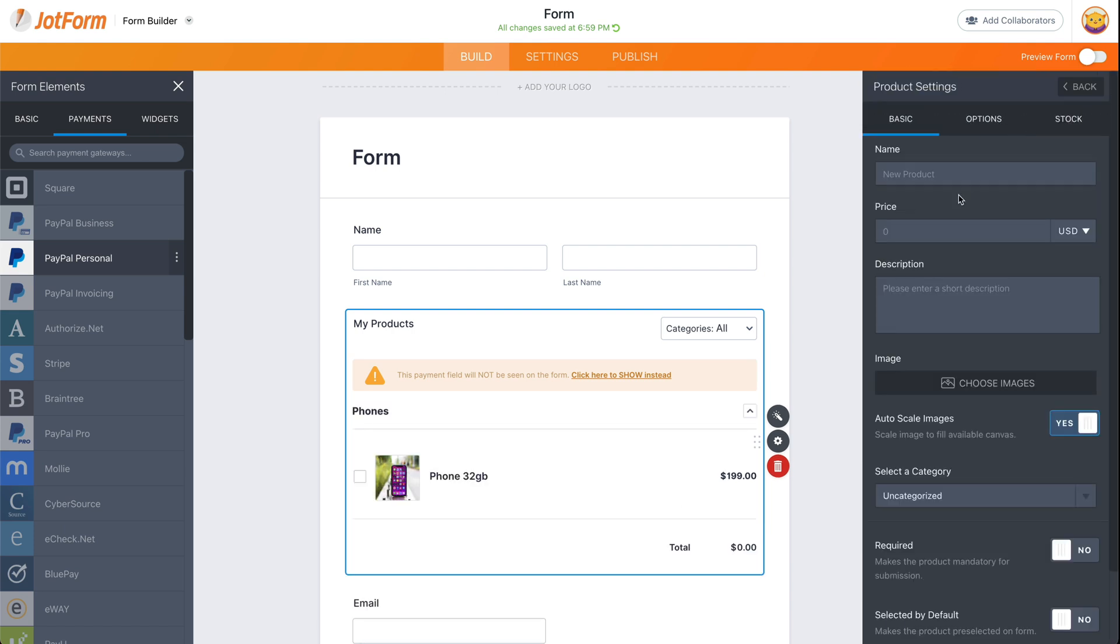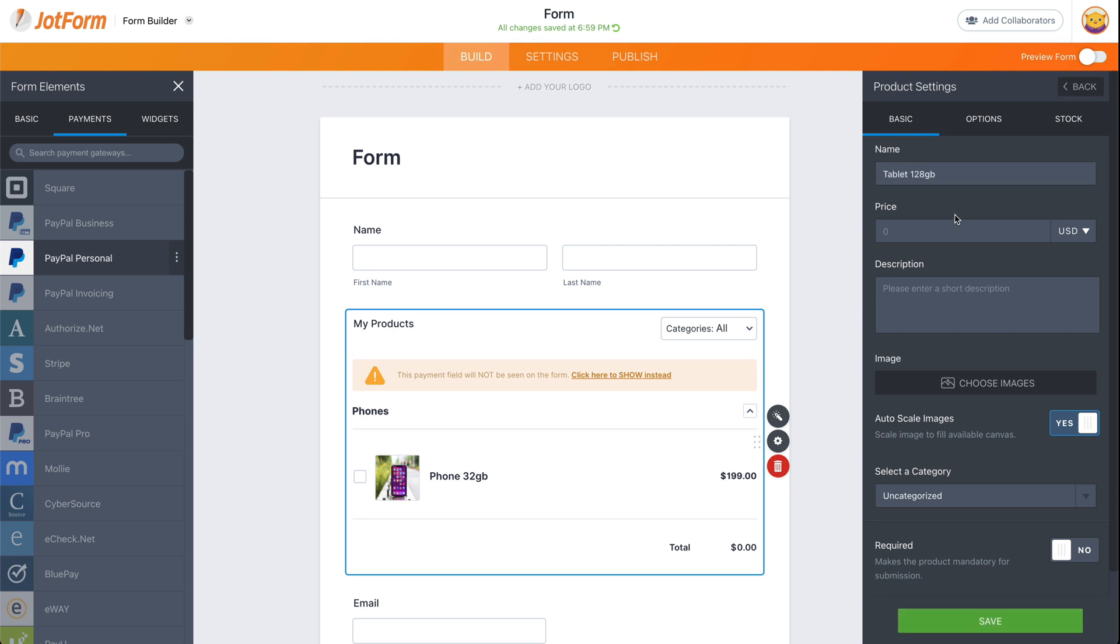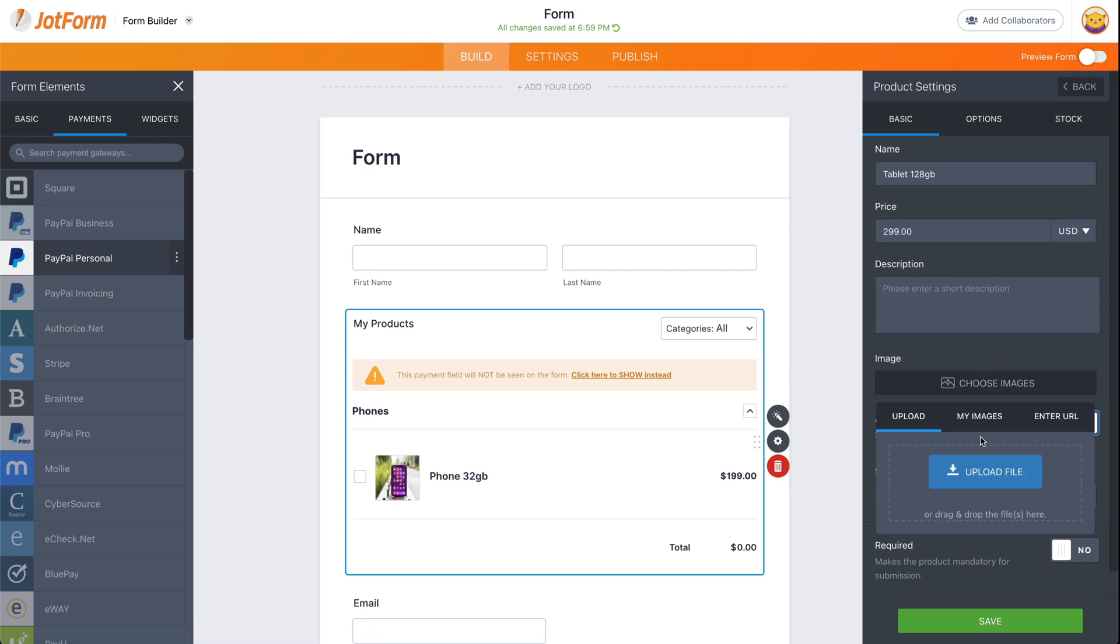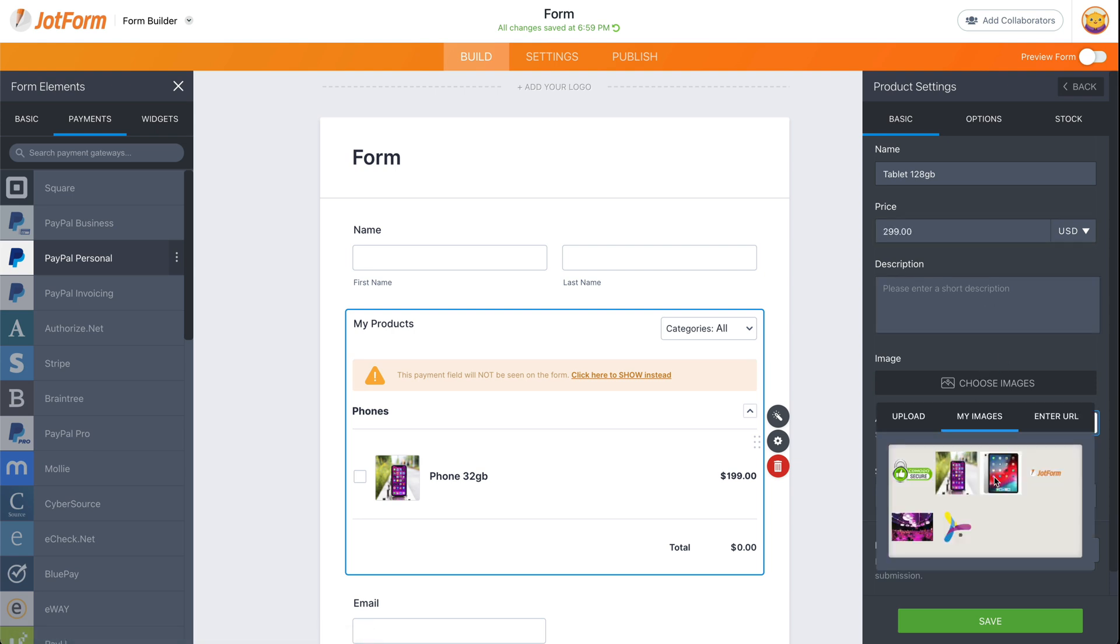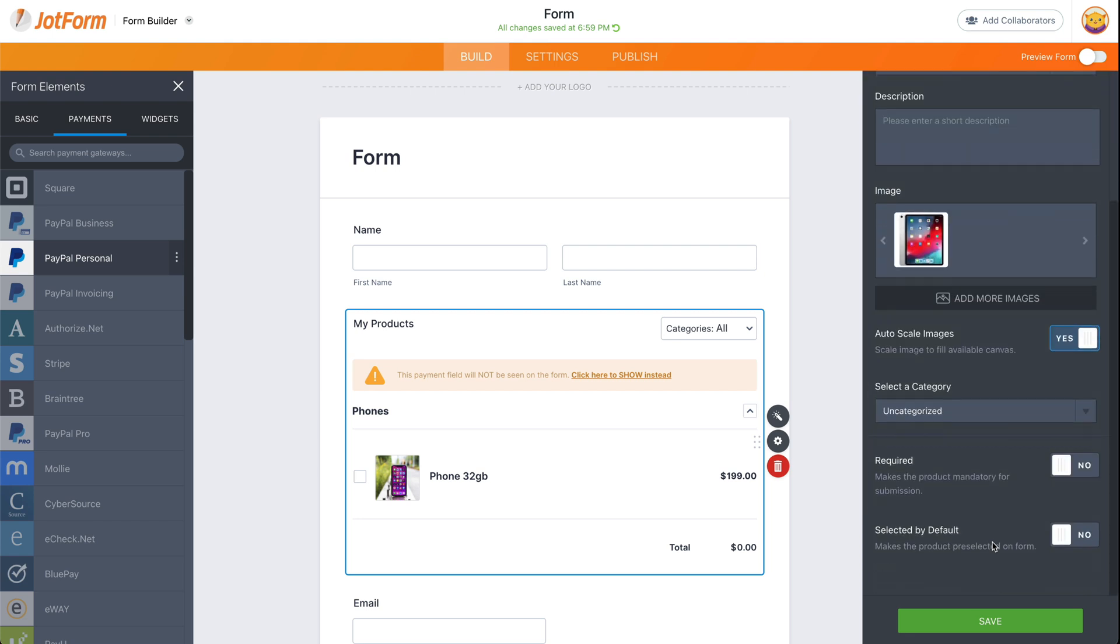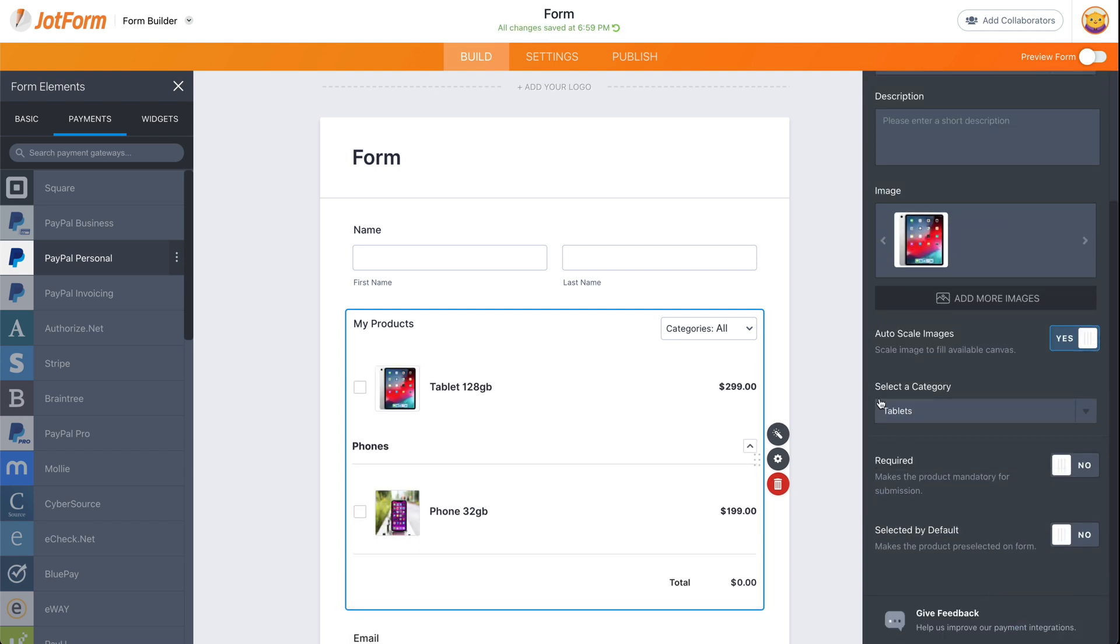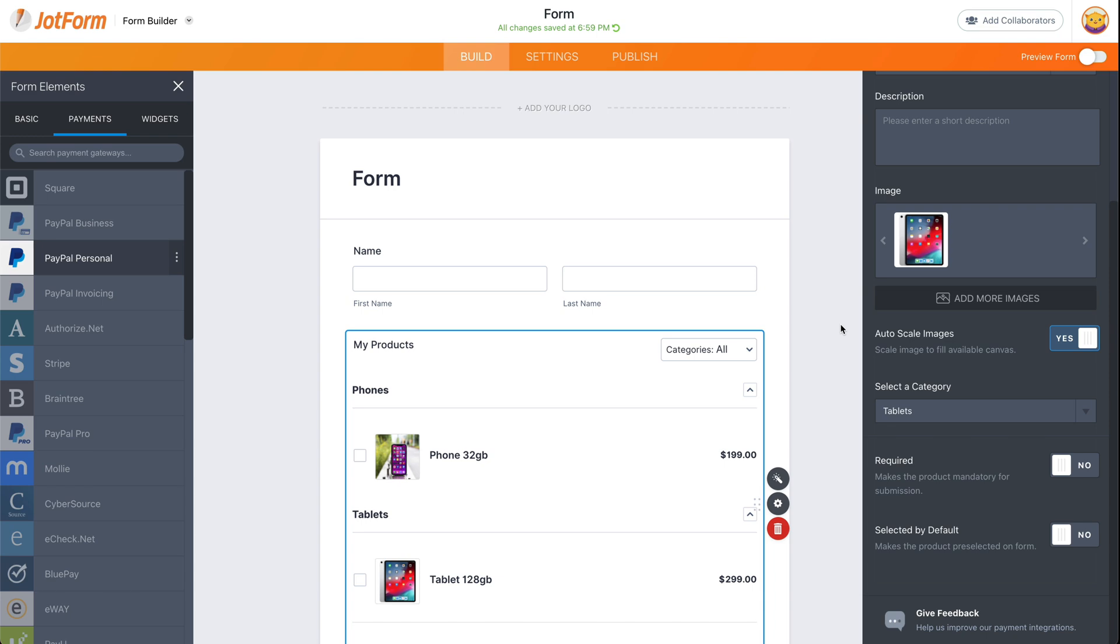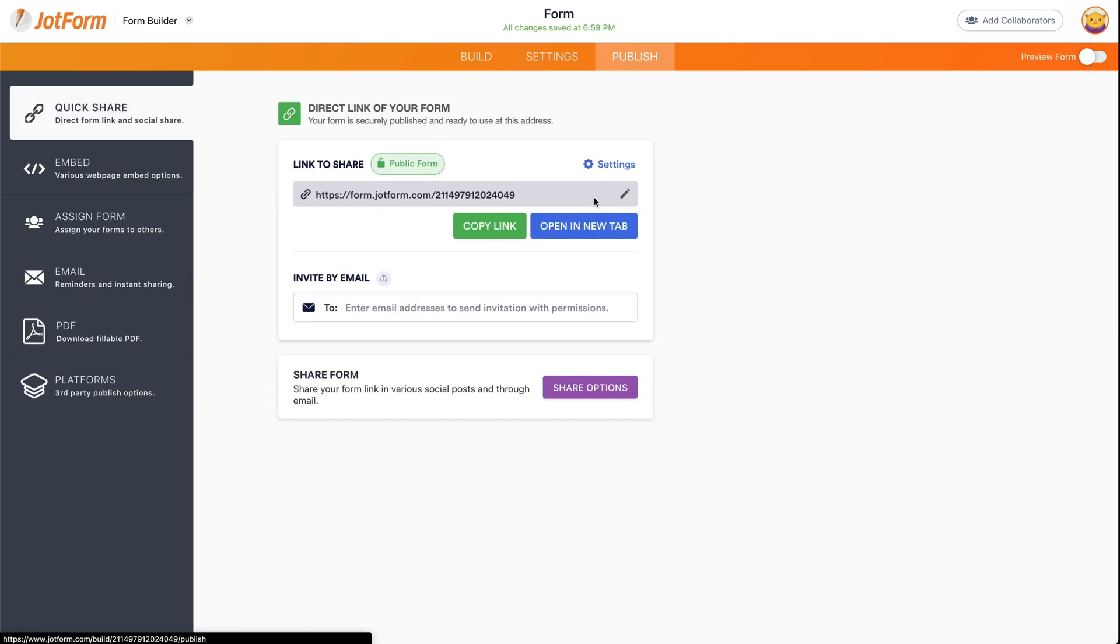And let's go back, let's add a new product. In this case, we're going to add a tablet 128 gigabytes, and this one is going to be $299. Let's add the image. Let's select the category for this one. Let's go ahead and save, and let's go ahead and preview this. So it's going to publish, open a new tab.